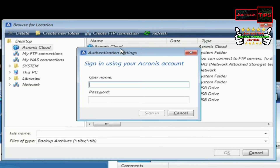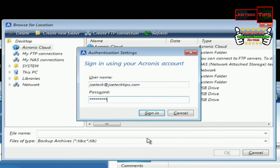We double click this and it prompts you for your username and password. Remember, I told you you needed this information prior to getting to this point. So here you're typing your username and password, and you sign in.